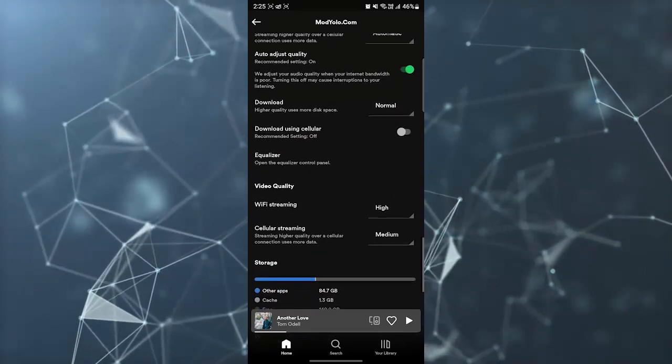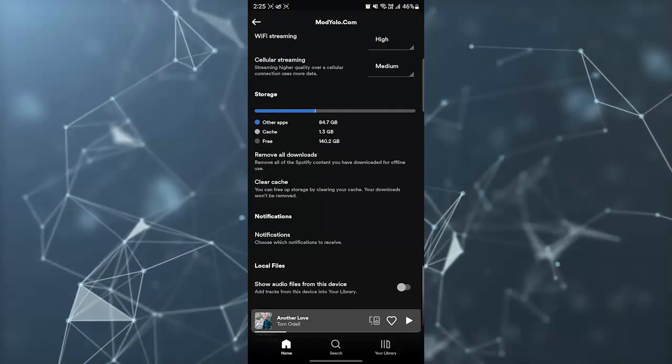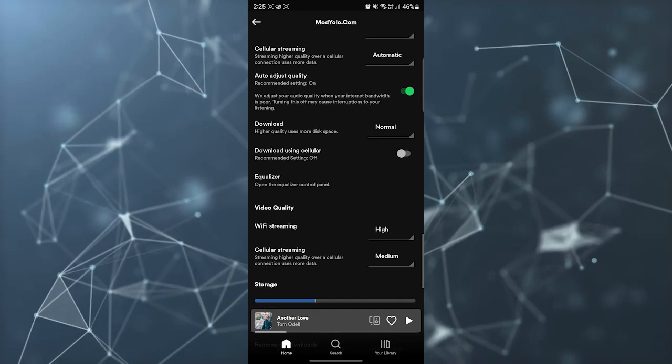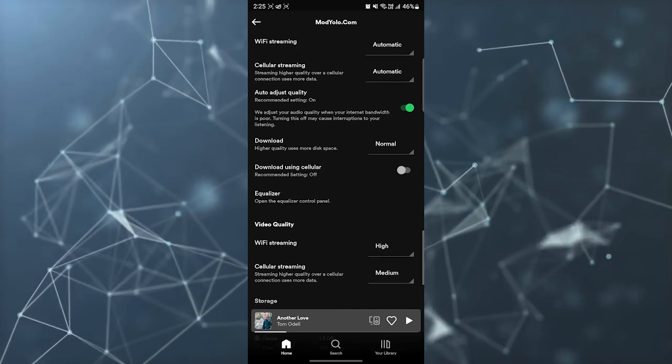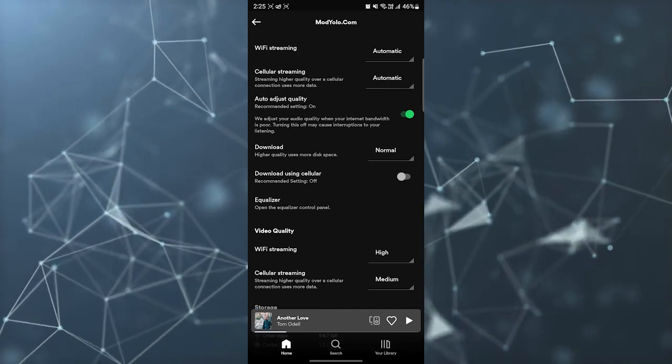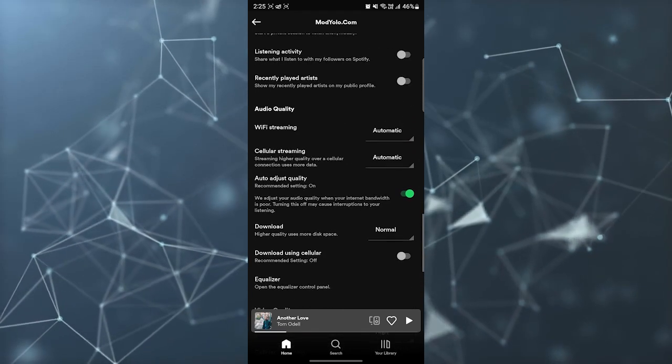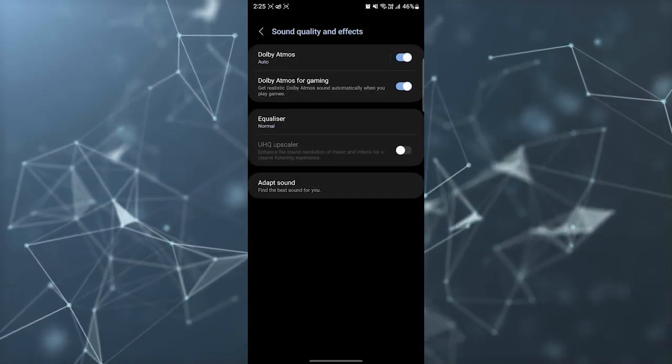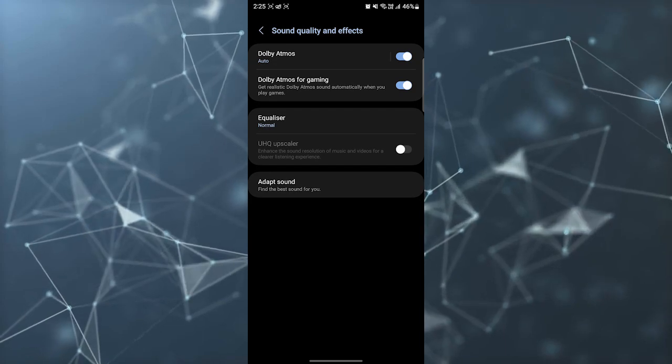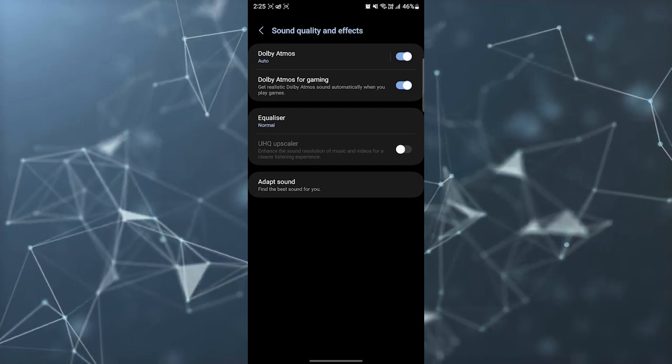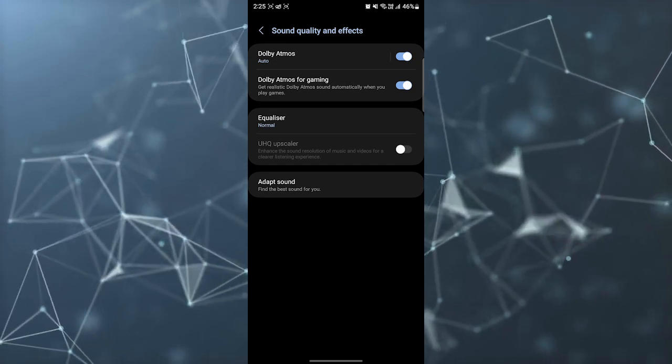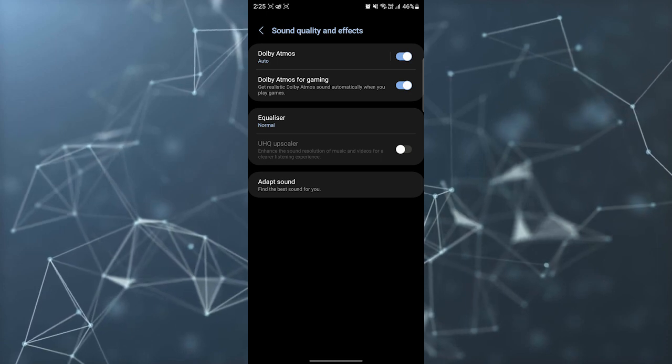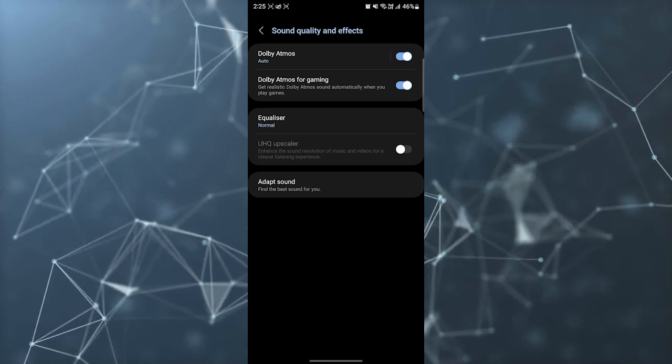Scroll down to the bottom and here you can see an option called equalizer in the audio quality section. You need to click on that equalizer and now you have many options here. If your phone supports Dolby